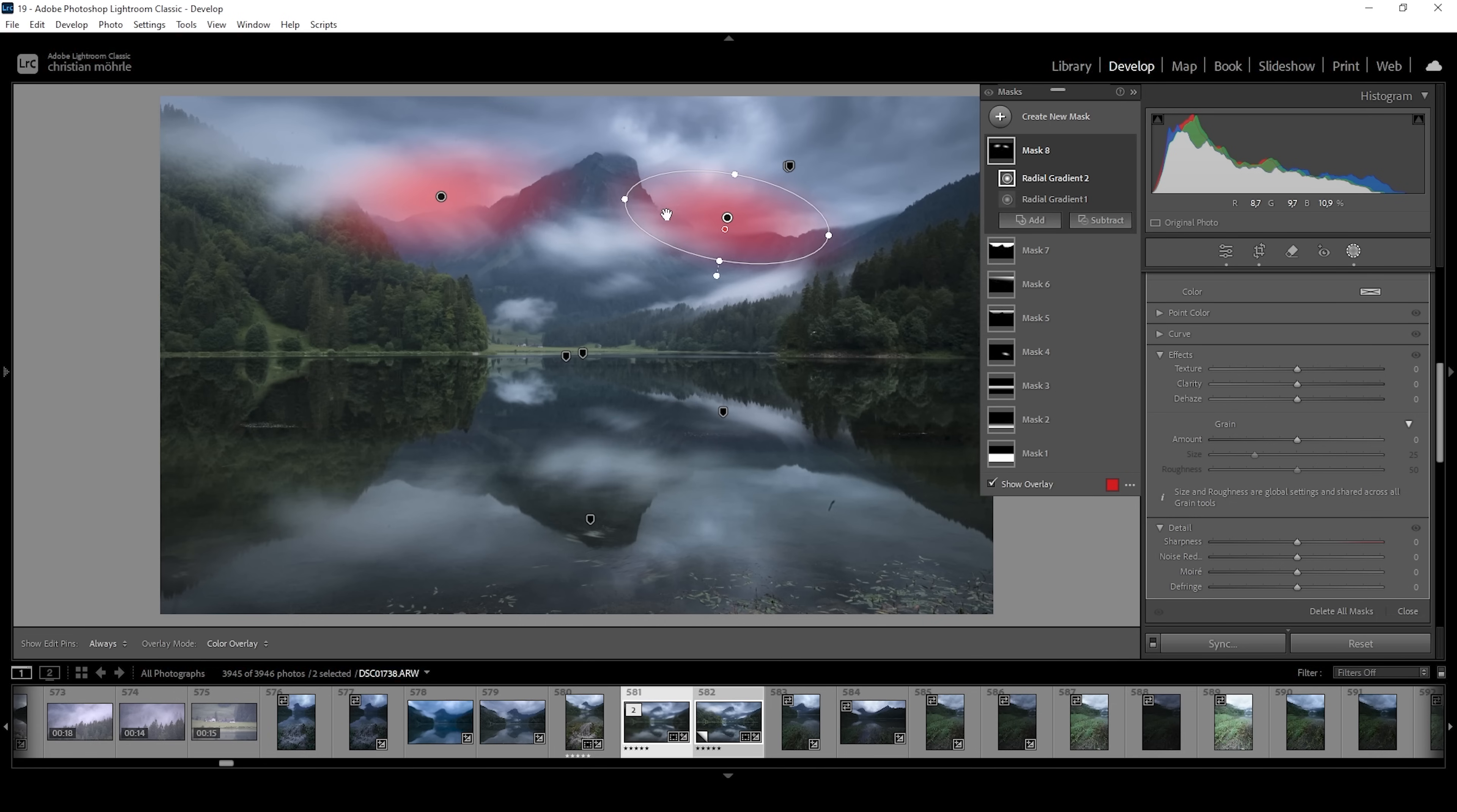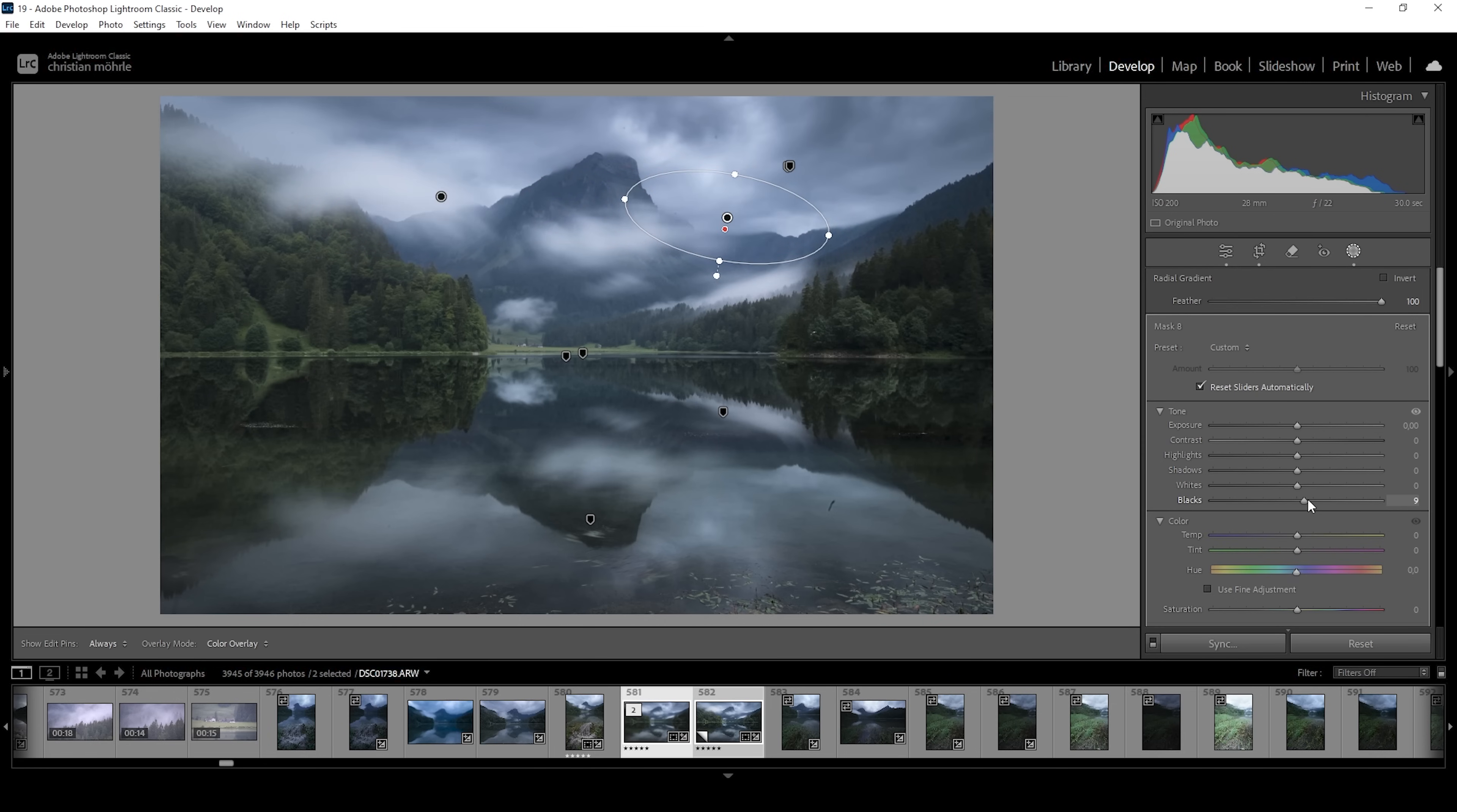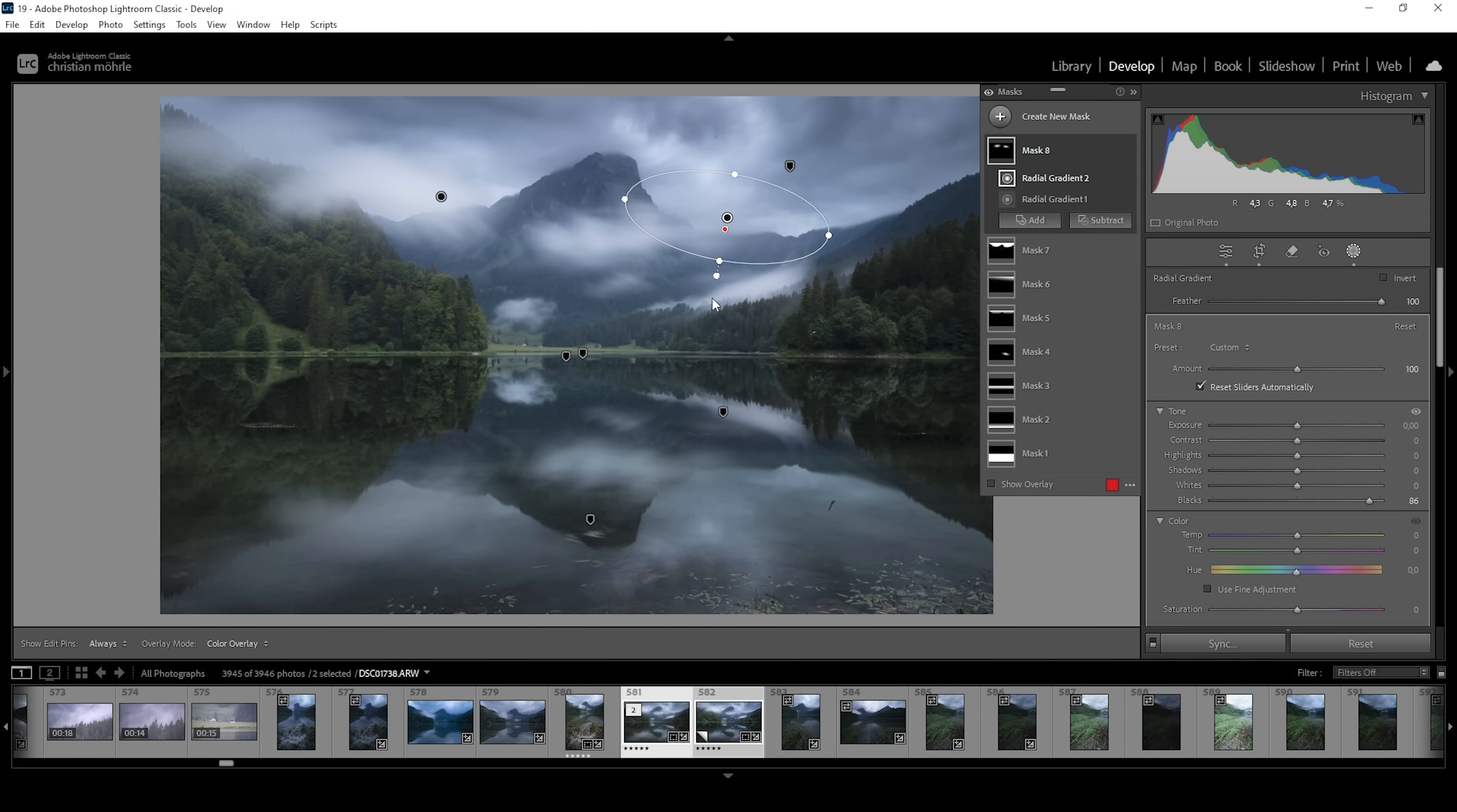Now, to add the glow effect, I'm simply going to pull up the blacks. I think this looks great. I don't think I need to make it stronger. So let's leave it at that.